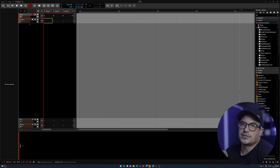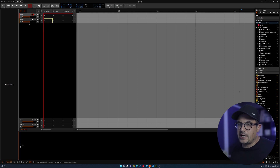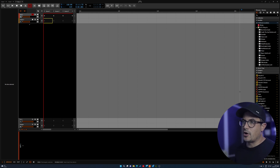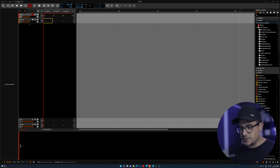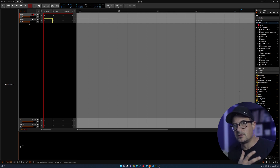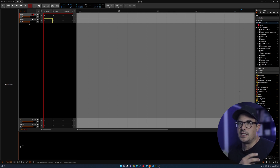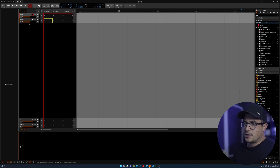Hey, what's up guys, welcome back to the channel. Today we're going to be taking a look at another Bitwig video — we're going to be checking out drum programming, or setting up drum machines inside of Bitwig, specifically the Bitwig drum machine, which is actually a really cool little device that you can do quite a lot with.